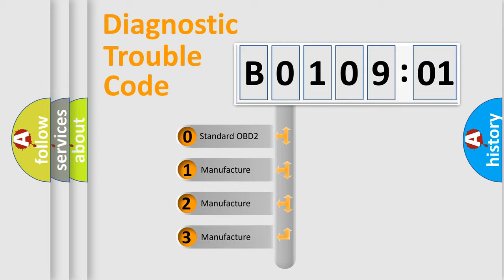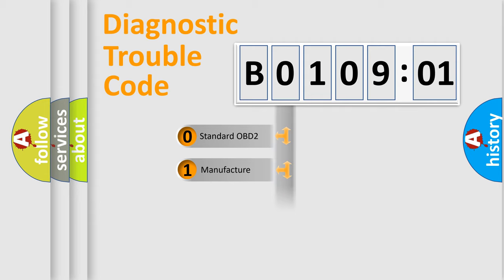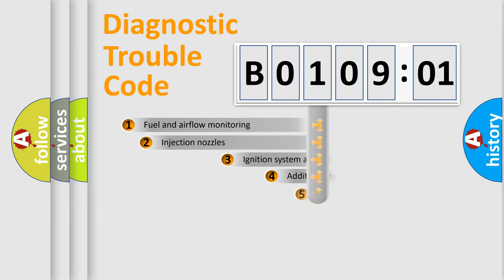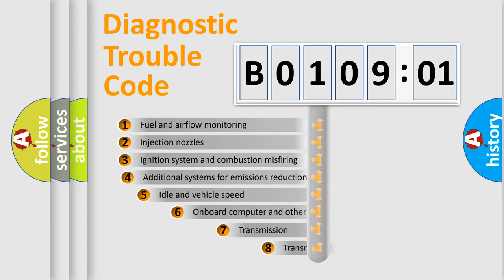If the second character is expressed as zero, it is a standardized error. In the case of numbers 1, 2, 3, it is a more prestigious expression of the car-specific error.